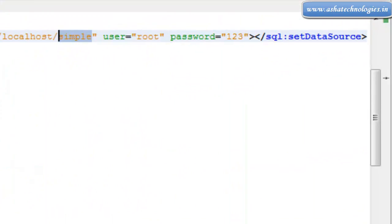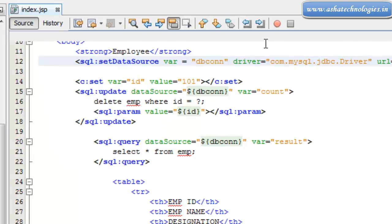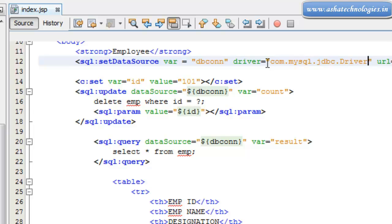And its username on the MySQL database is root and the password is 123. And the driver is supposed to be com.mysql.jdbc.Driver, which we need to connect.